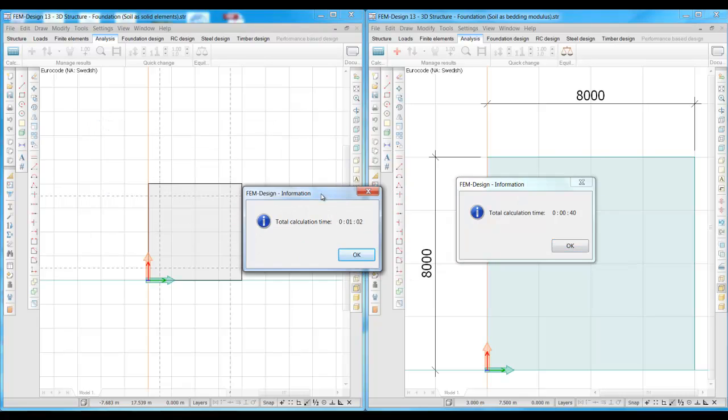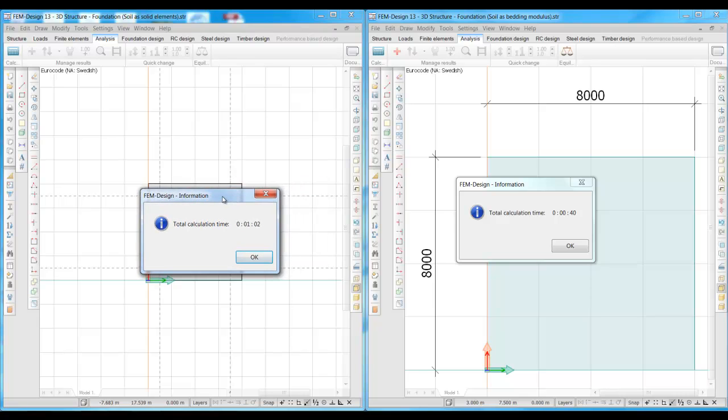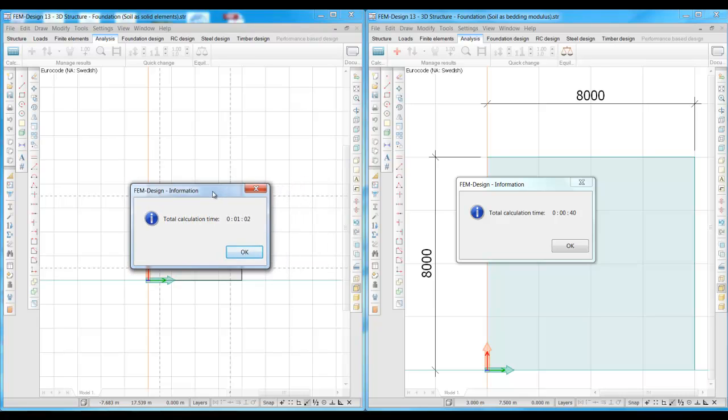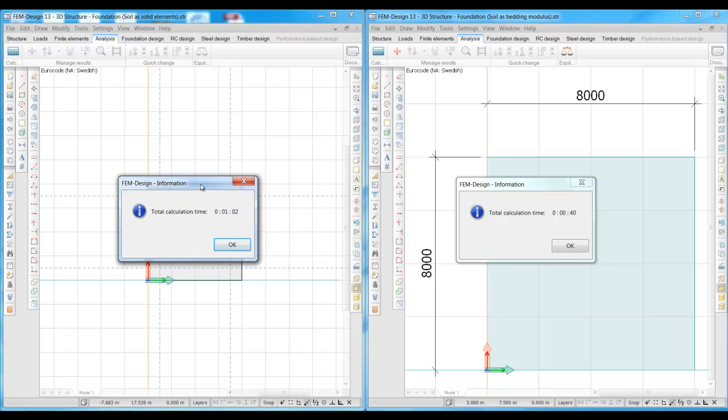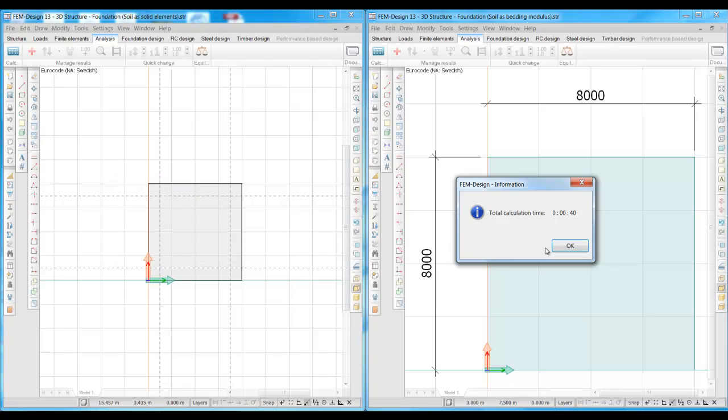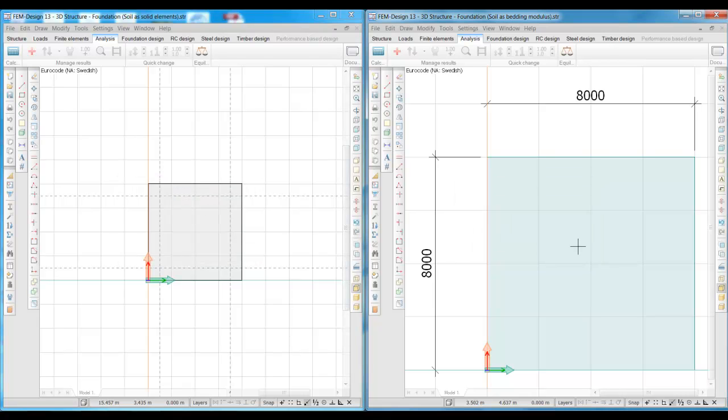As we can see, the model with the solid elements takes a little bit more time to calculate, and that's because this model has more elements than the model with bedding modulus.